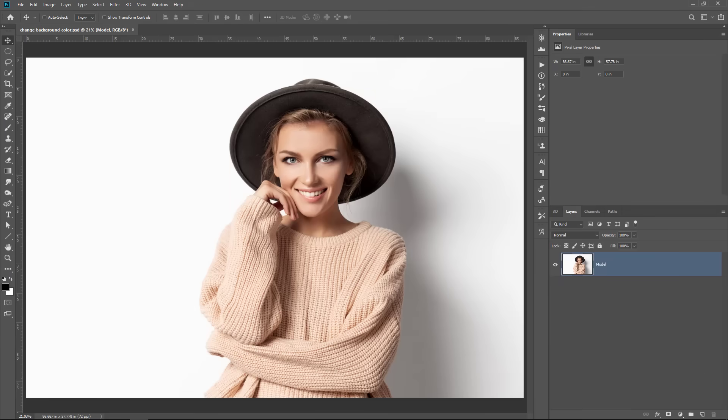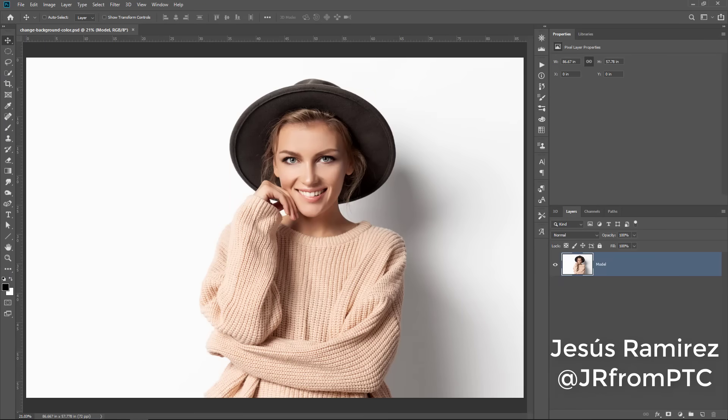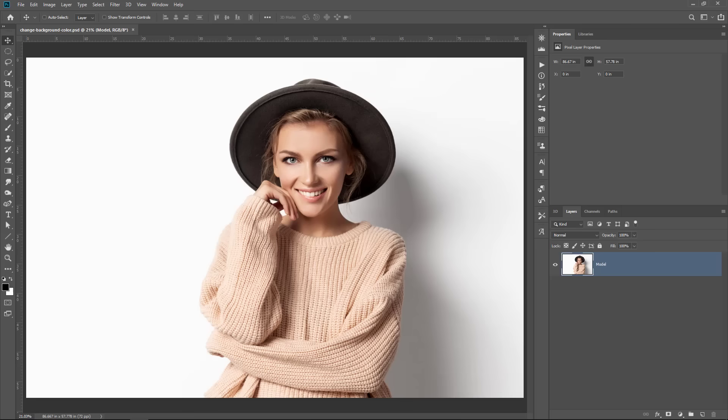Hi, welcome back to the PhotoshopTrainingChannel.com, I'm Jesus Ramirez. In this video, I'm going to show you how to change the color of a background in Photoshop. This is going to be a fast and easy technique that anyone should be able to follow along, even if you're a beginner. Okay, let's get started.